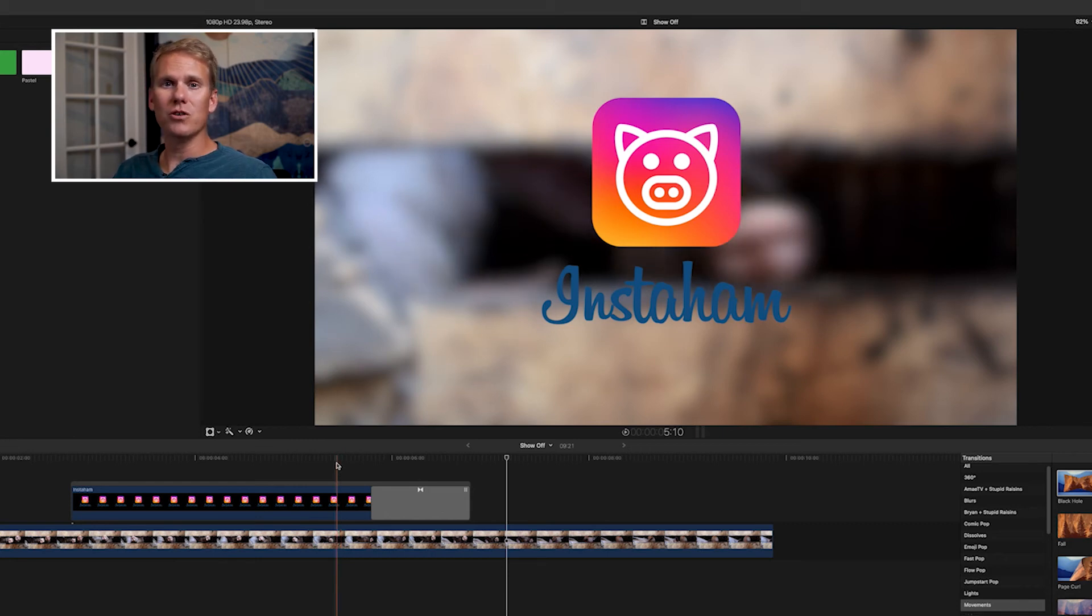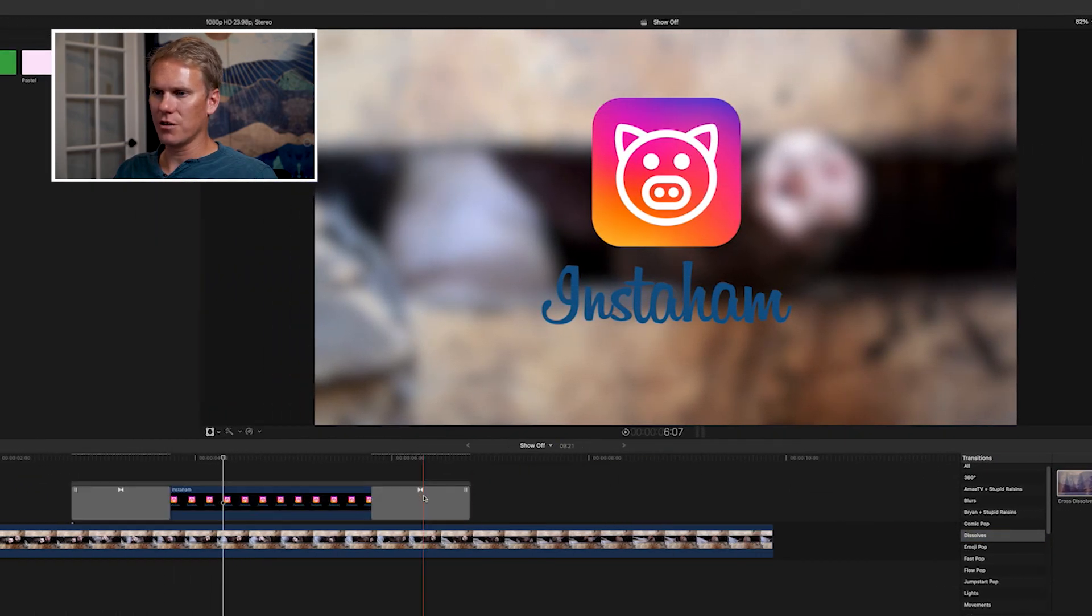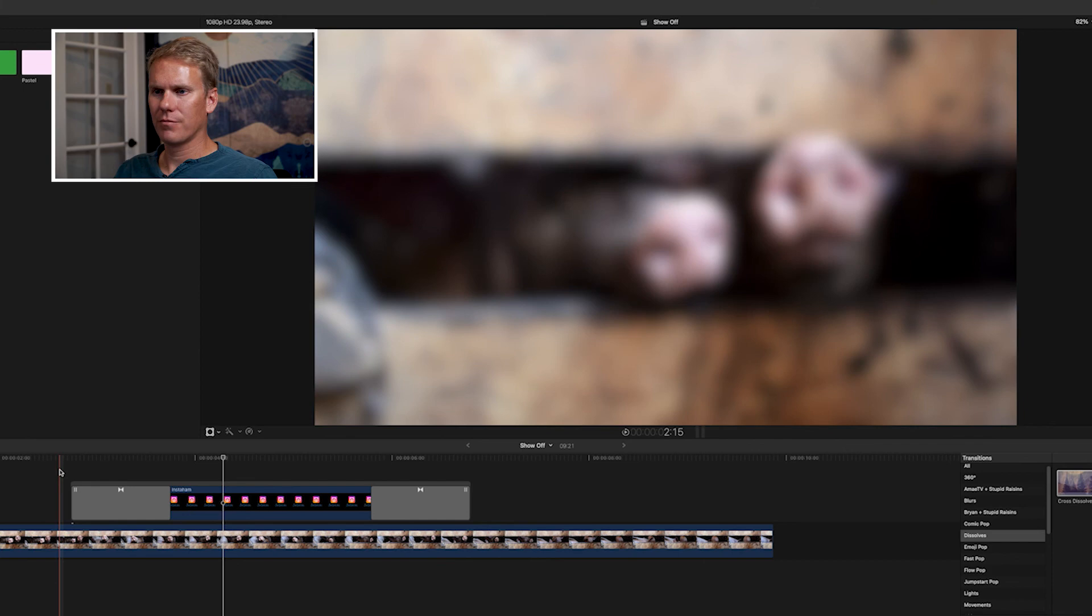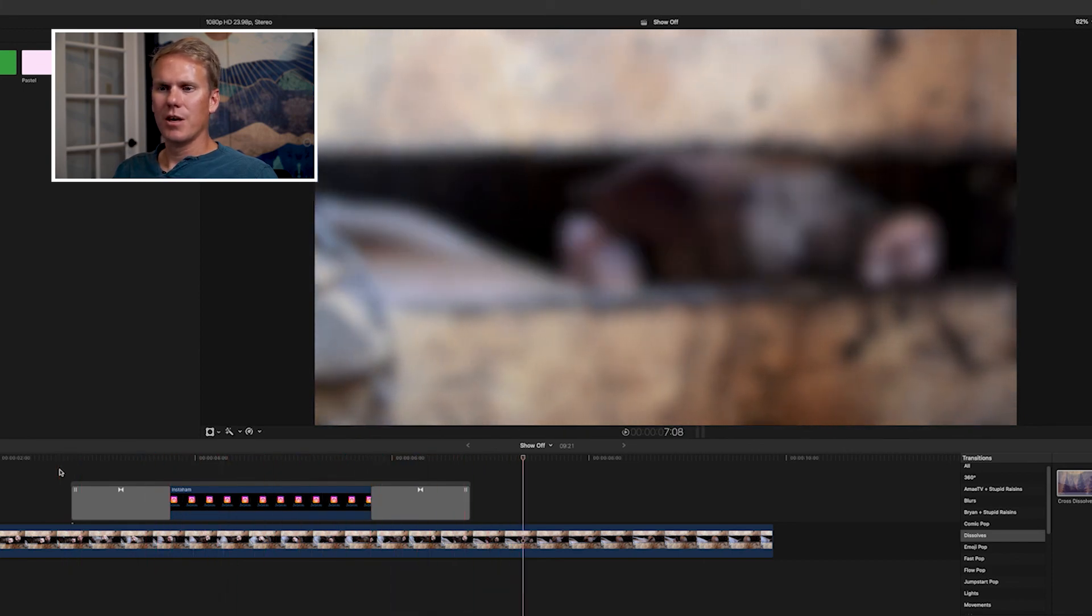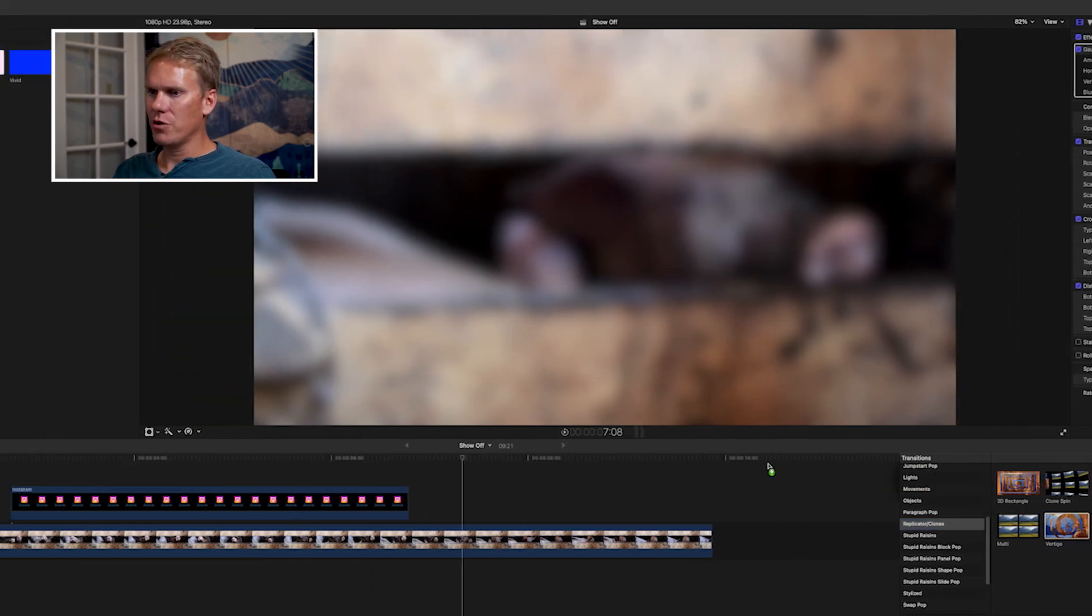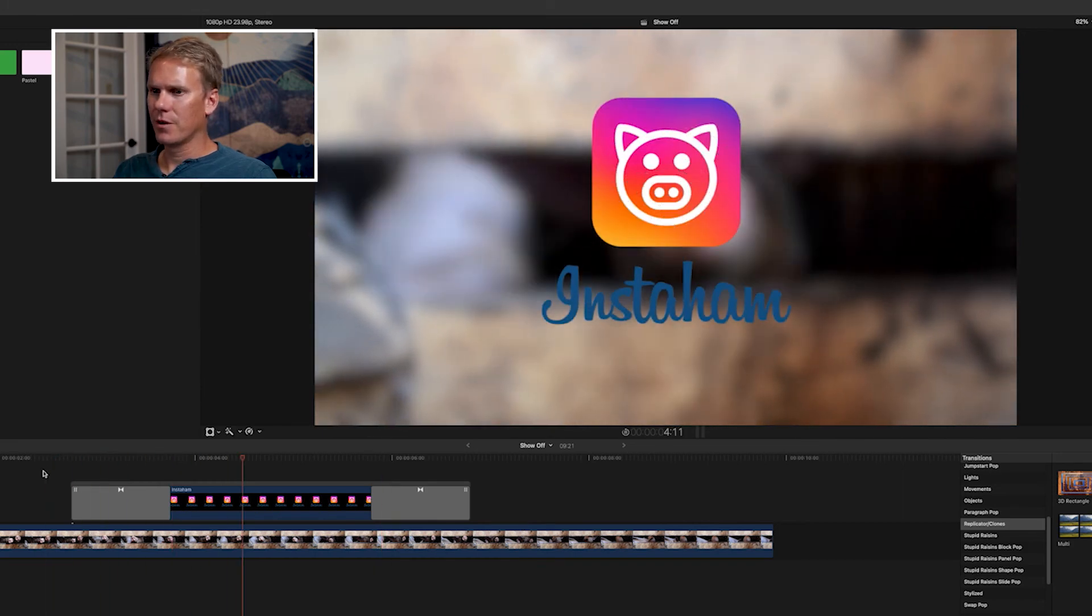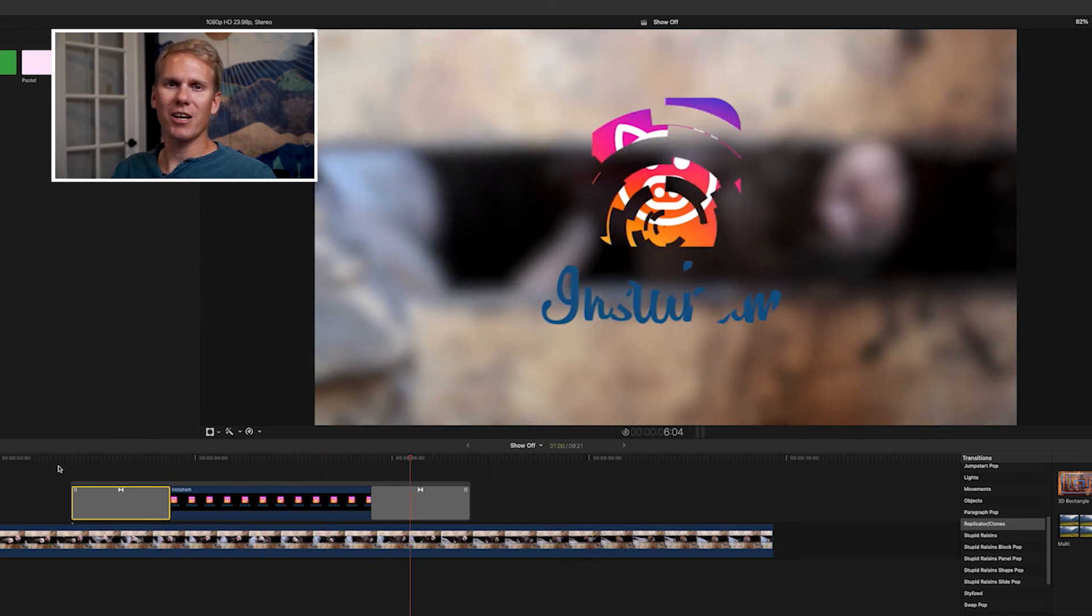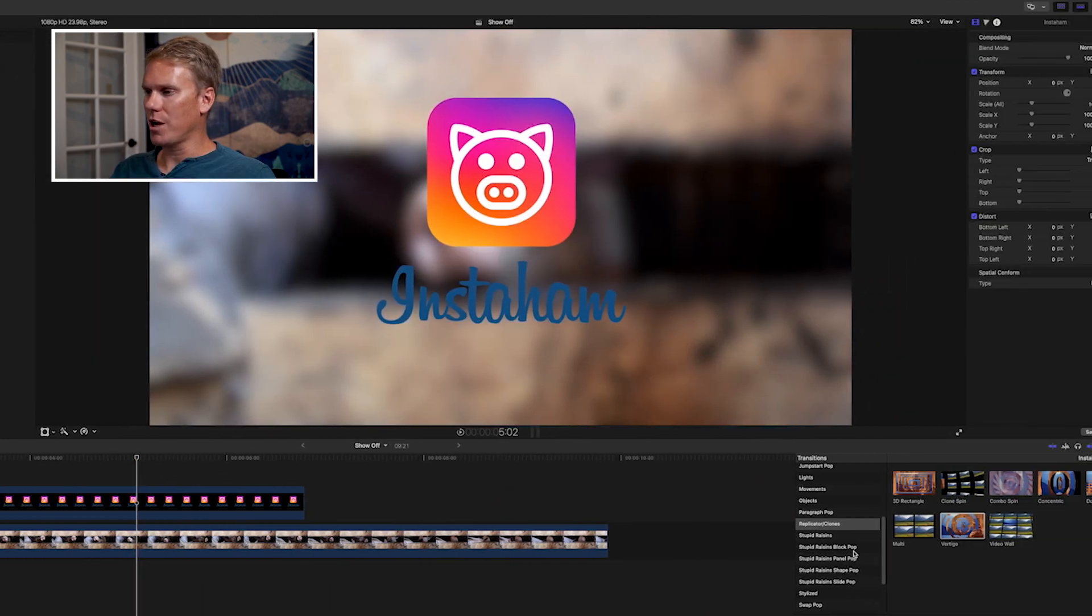Or, you can use keyframes for in animations. Go to the dissolve section, drag and drop cross dissolve onto your clip. This is one that works well without affecting any clip underneath it. This is a quick fade in and fade out without any keyframes. Go to the replicators clone section and drag and drop vertigo onto your clip. Here's what it looks like. We have a really good looking animation, and all we did was drag and drop a transition on.